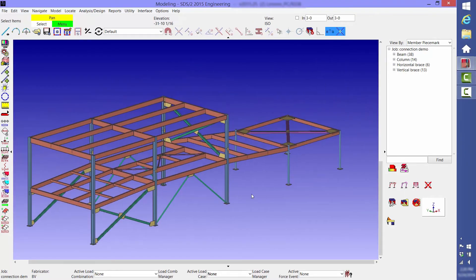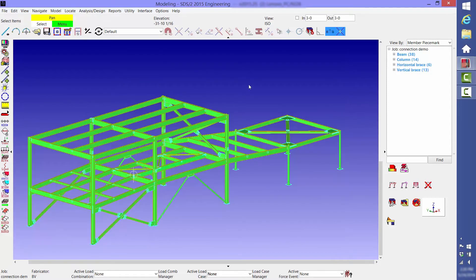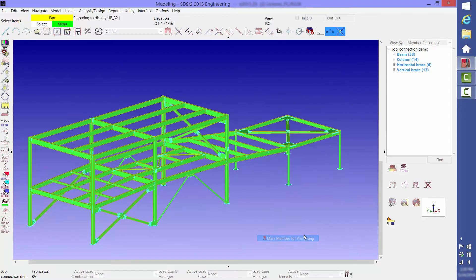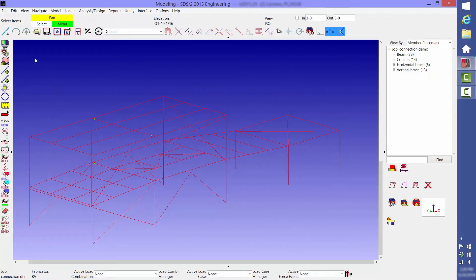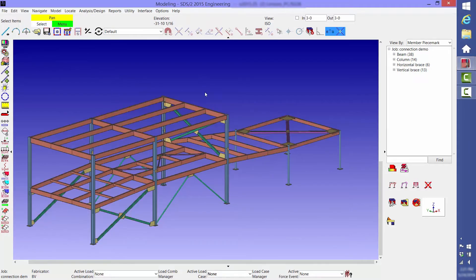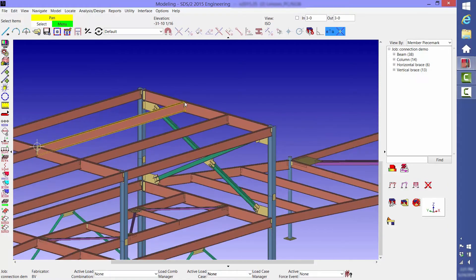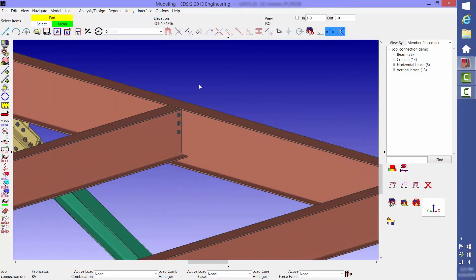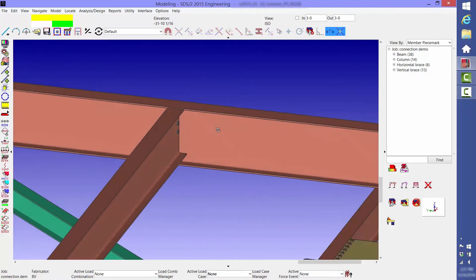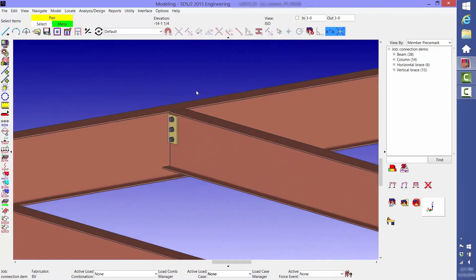Then we're going to grab the whole structure, mark all of the members for processing, and reprocess it. As you can see, all of the beam to beam connections have been changed to shear tabs. Any one of these can be overridden individually.